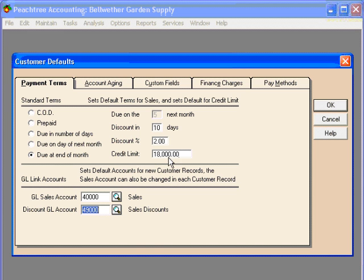When we offer a discount, then that amount, this 2%, will be reflected in this account, 49,000.